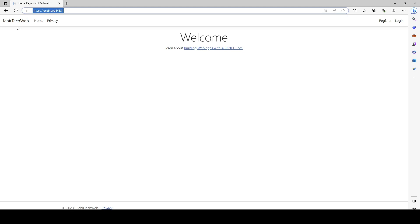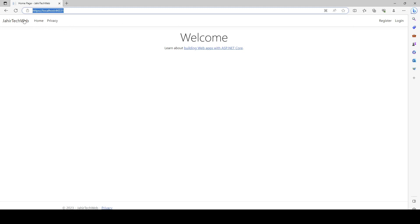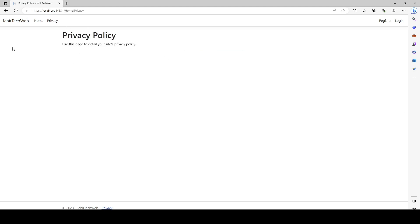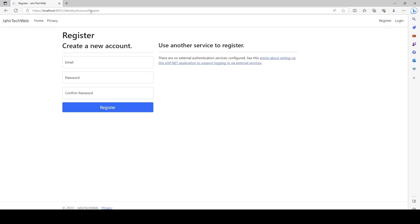Let me run the application again — you can see I do not have any link here for Category. Those navigation tabs come from a shared layout that applies to all pages. We're not able to load our view because we haven't provided a link for it. We need to add a link in the shared layout page so users can click and view it. You can see the Home link takes you to the home page, Privacy takes you to the privacy page, and Register takes you to the register page. We need to add something similar for our Category view.